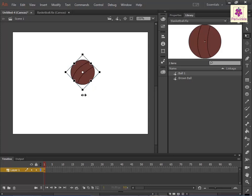To scale the graphic, drag one of its corner handles diagonally.